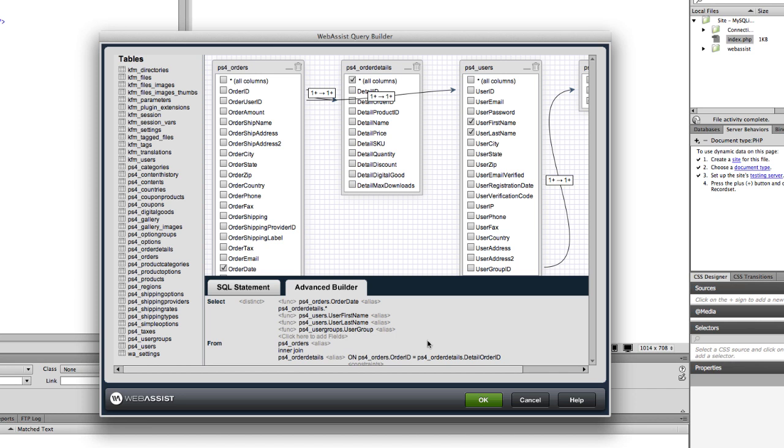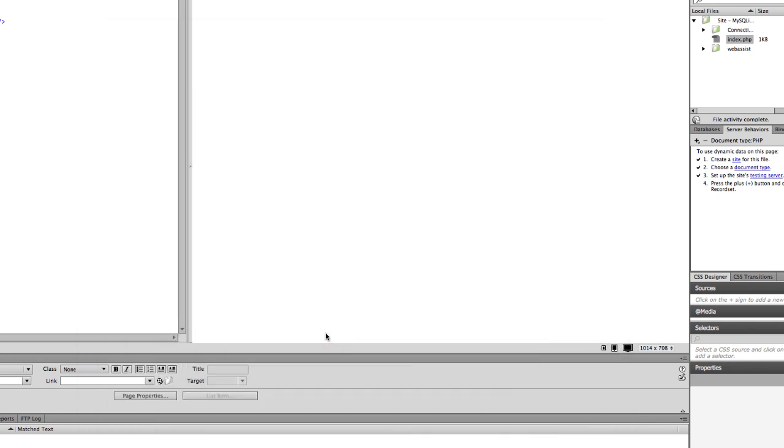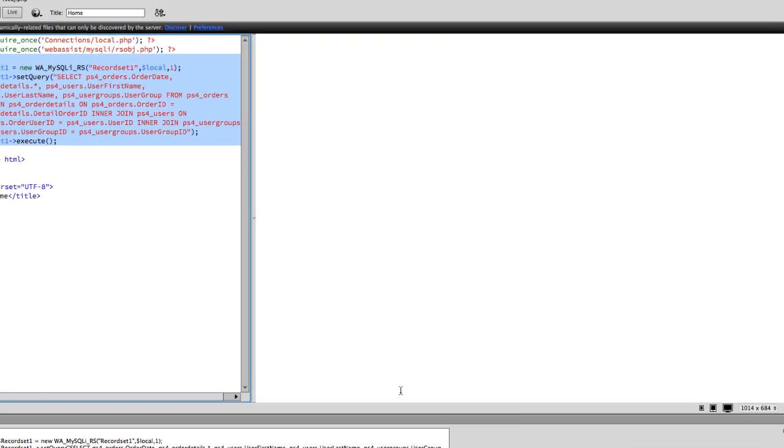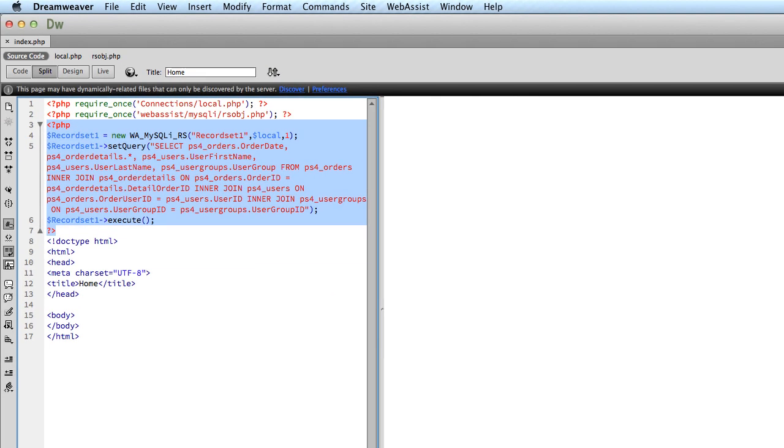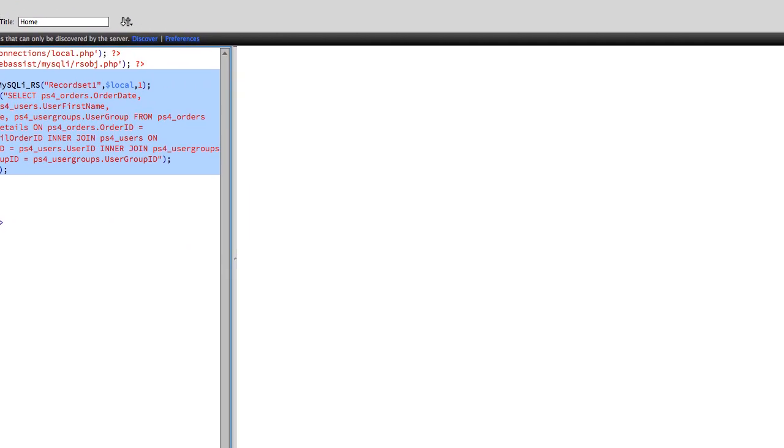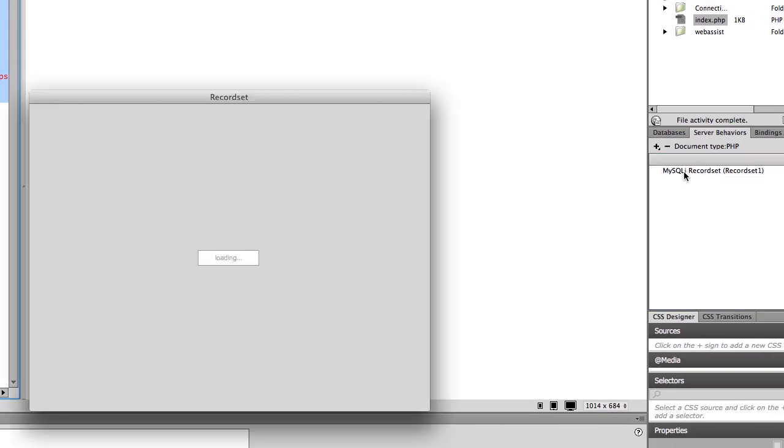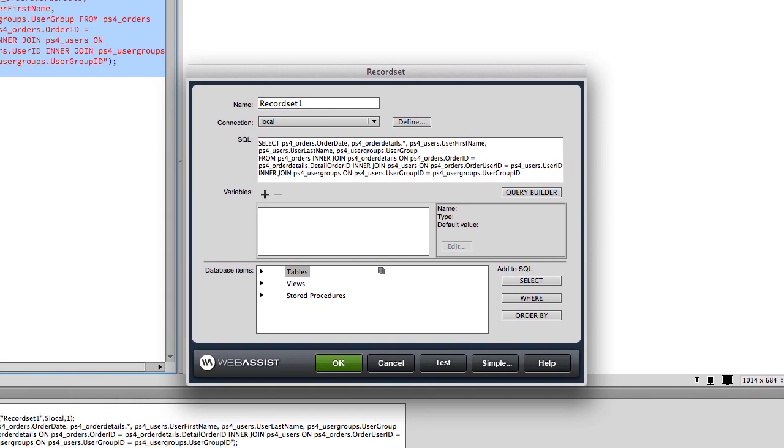Click OK when you are finished with the Query Builder, then click OK in the Record Set interface and you will see your record set added to the page. You can also double-click the record set in the Server Behaviors panel to make edits again.